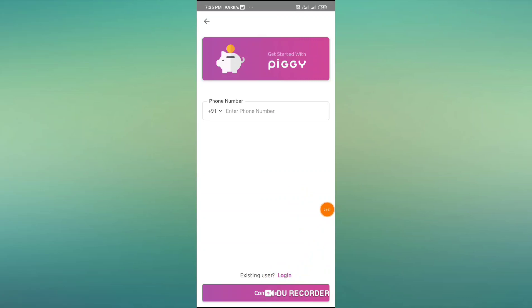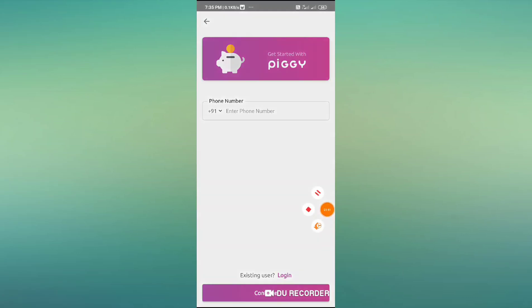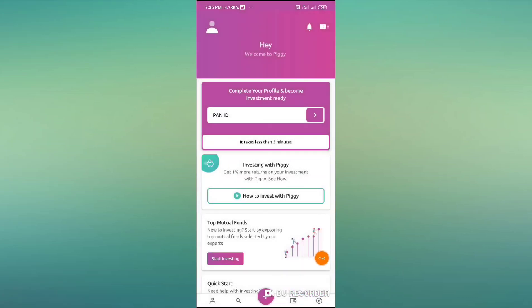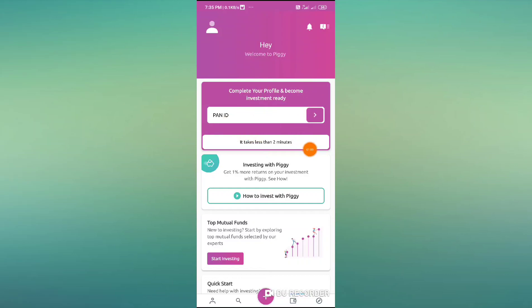You need to send your email and tap on your app. You need to start the app and get your game going. You need to complete your profile and become investment ready. You need to invest here.